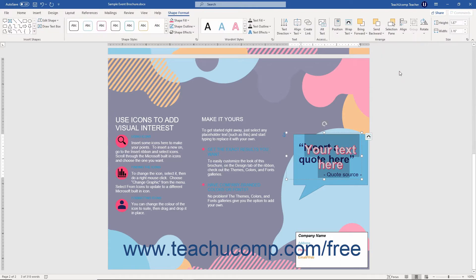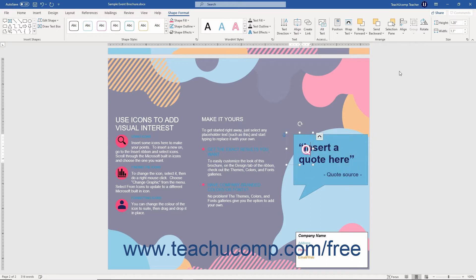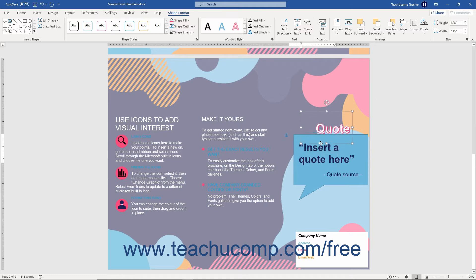Word then automatically inserts the word art into your document. You can then immediately type the text you want the word art to display. After typing the text, click outside the bounding box of the word art back into the document to set its display.